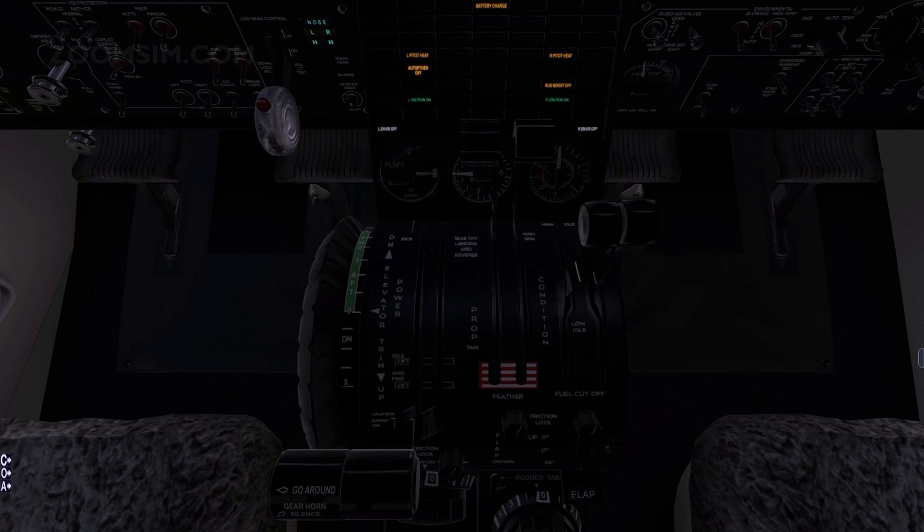The reduction gear converts the high RPM and low torque of the shaft to low RPM and high torque, which drives the accessories, including the generator and hydraulic pump, and the propeller.